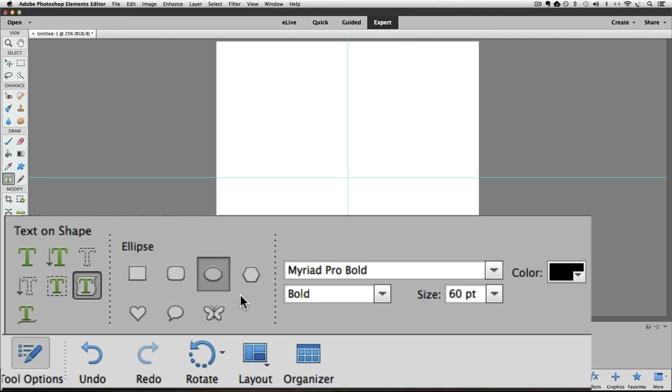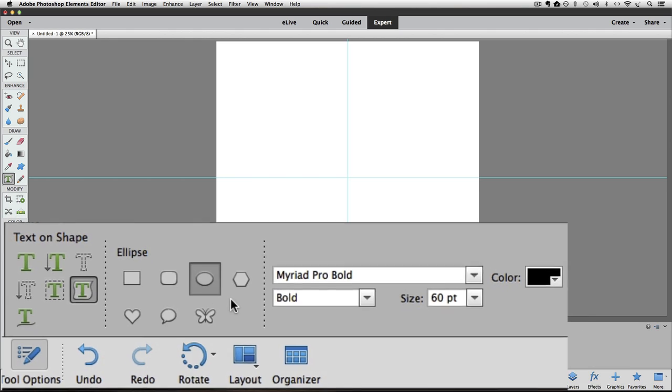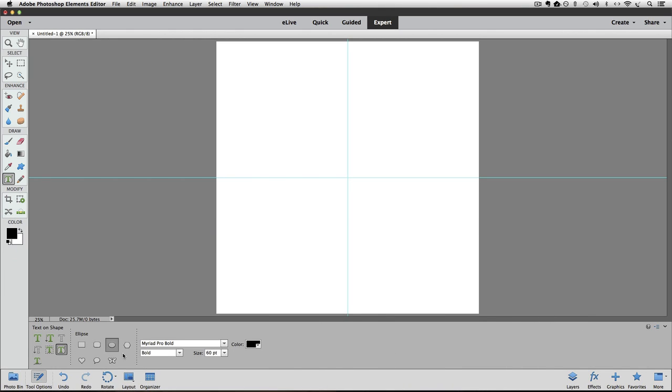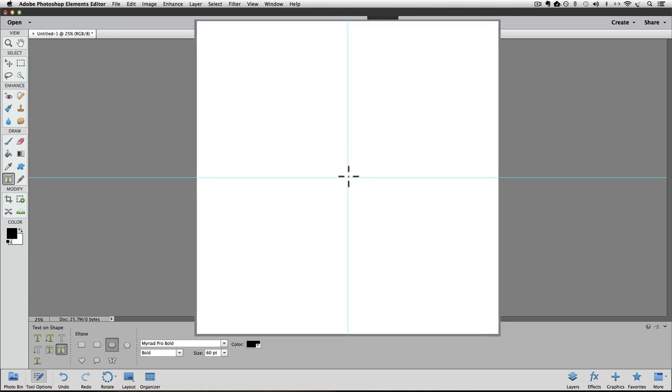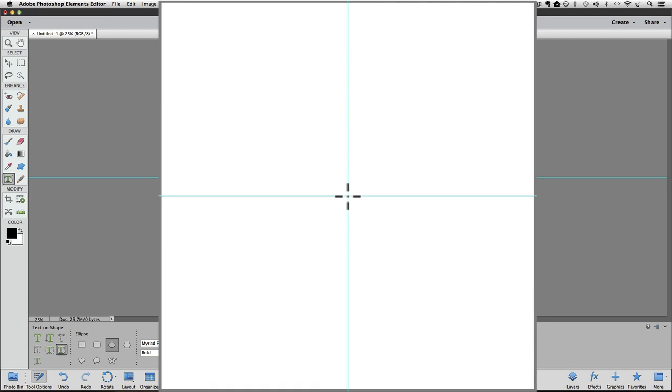And I want my ellipse to be constrained to a perfect circle. And I can do that by holding down the Shift key. And I also want to draw out from the center of my document. And I can do that by holding down the Option key on a Mac, or it would be the Alt key on a PC. So I'm going to move my cursor over to the exact center of my document where my two guidelines intersect.